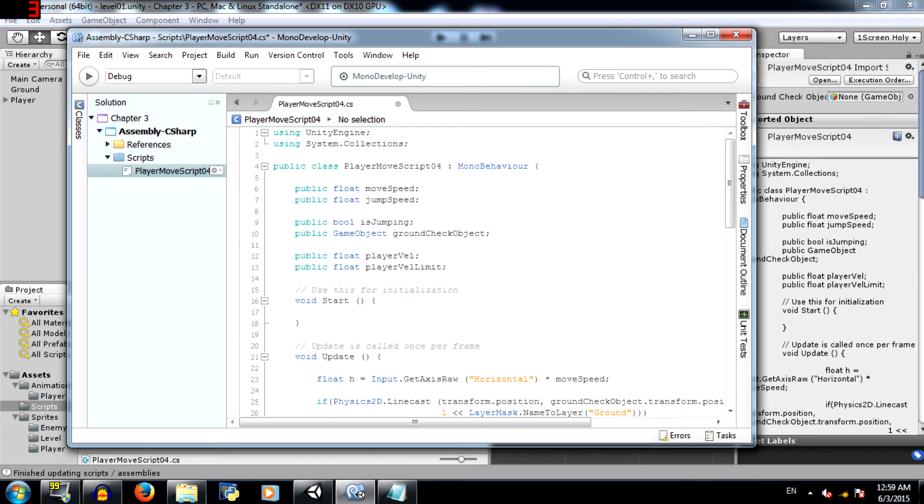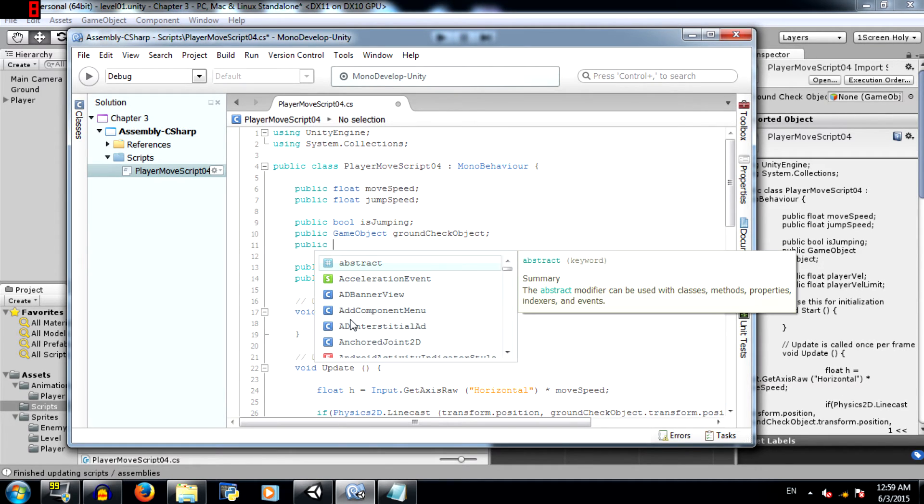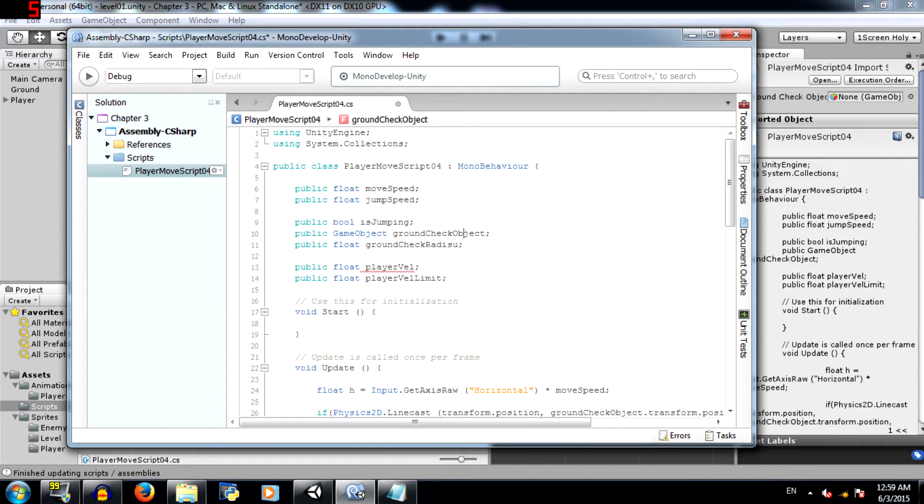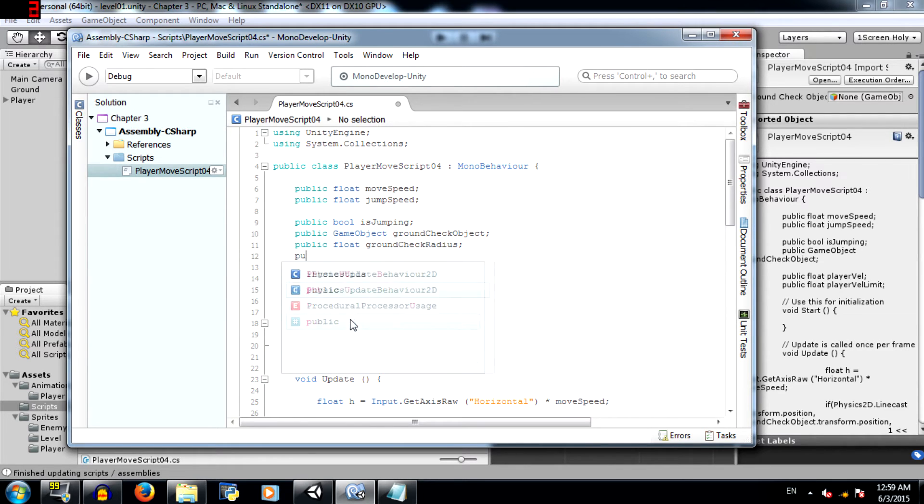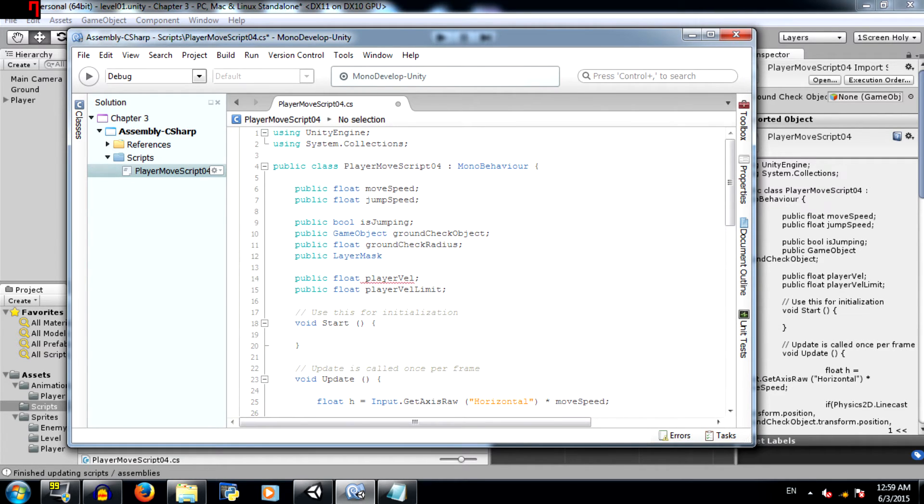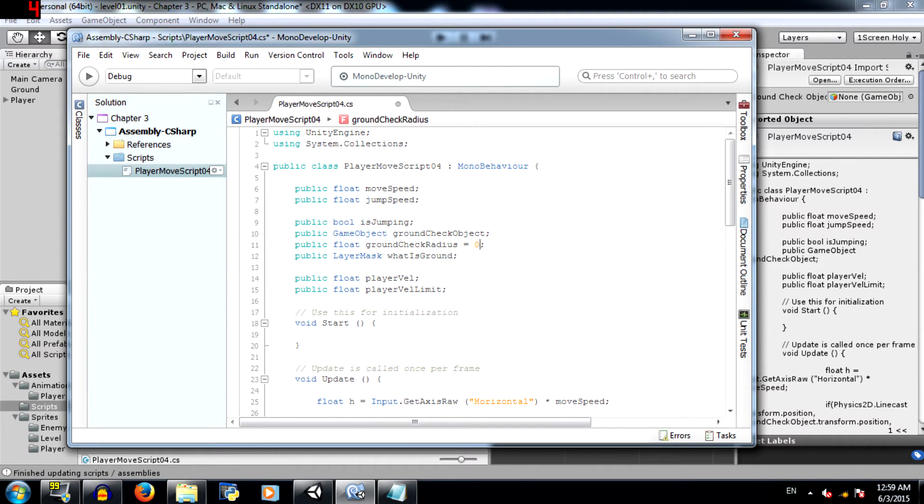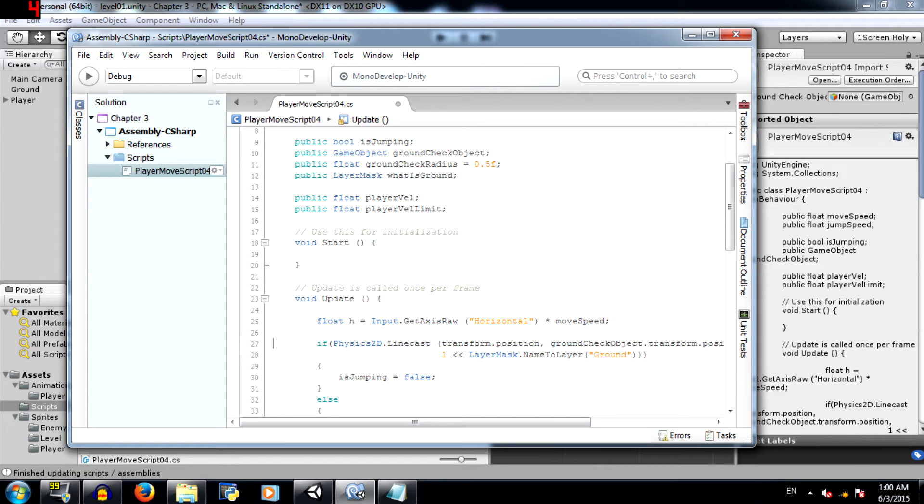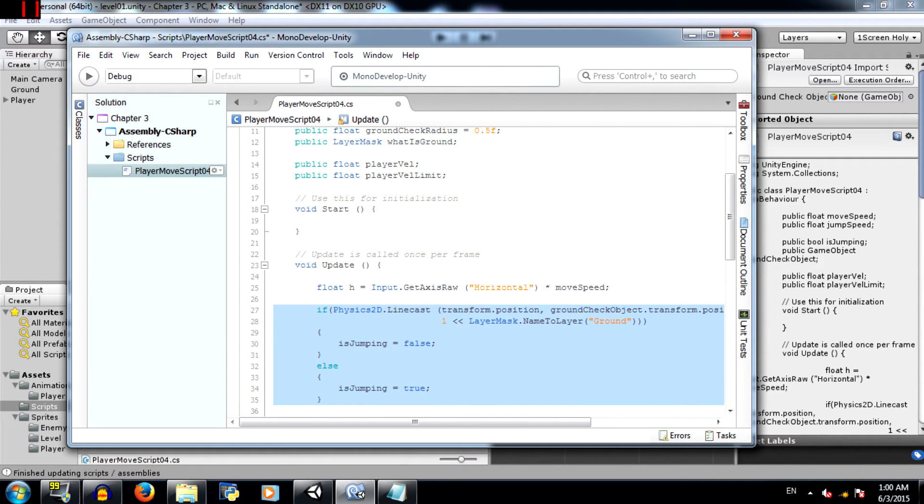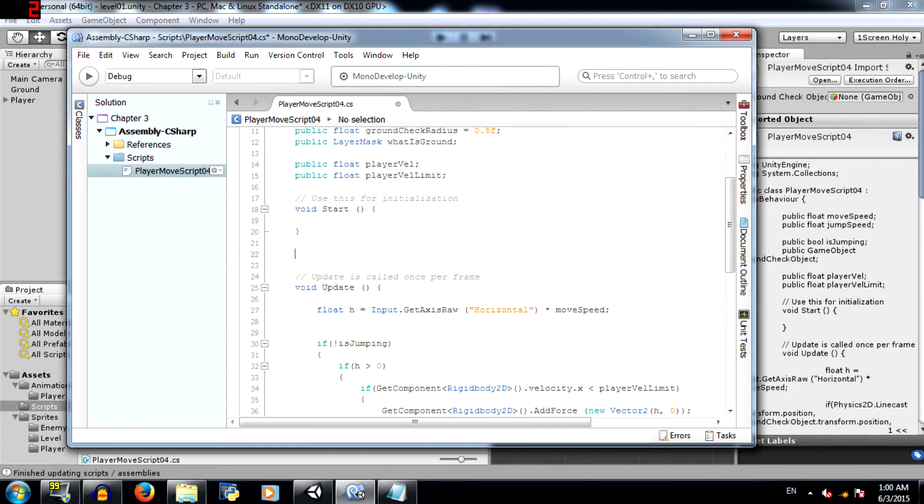Alright, we'll also be making changes to the jump code that we had written previously. Public float ground check radius. We have a ground check object and an is jumping boolean. Public layer mask. What is ground? Set the value for ground check radius to 0.5f. Erase these lines of code. Be very careful what you are erasing, because if you erase the wrong stuff, then the code might not work. Next create a fixed update method.